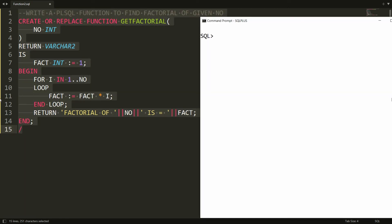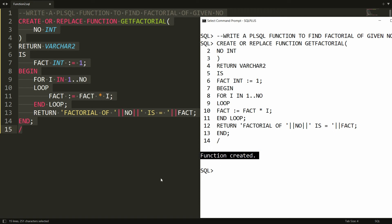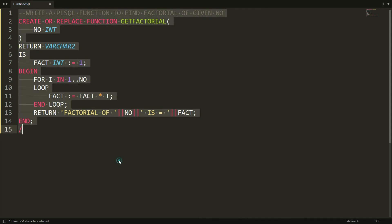And you will get the message function is created. Now it's time to execute the function. So it is very simple, you can write the SELECT statement. So here you can just write SELECT GETFACTORIAL and you can pass the value, for example 5, FROM DUAL.